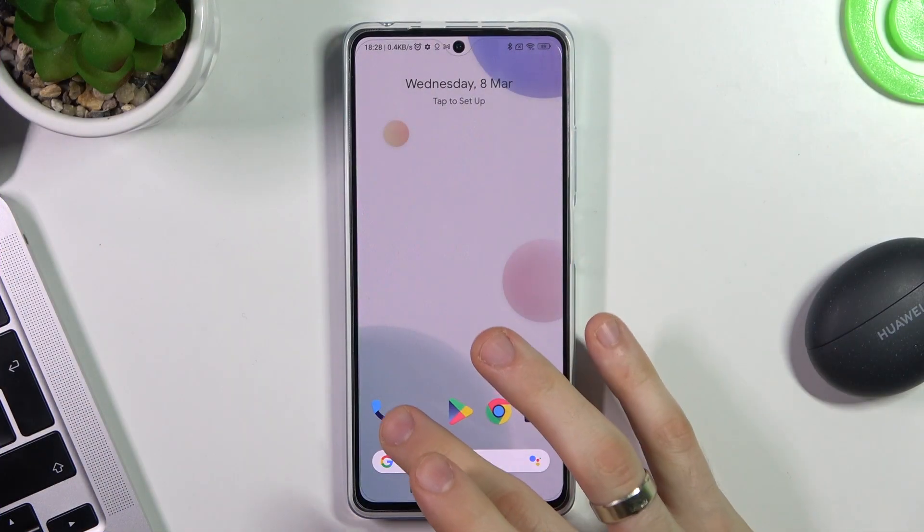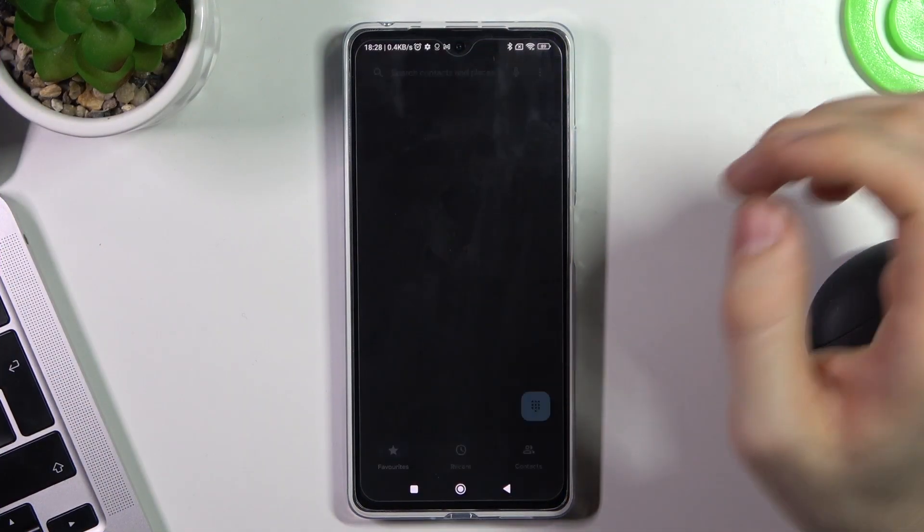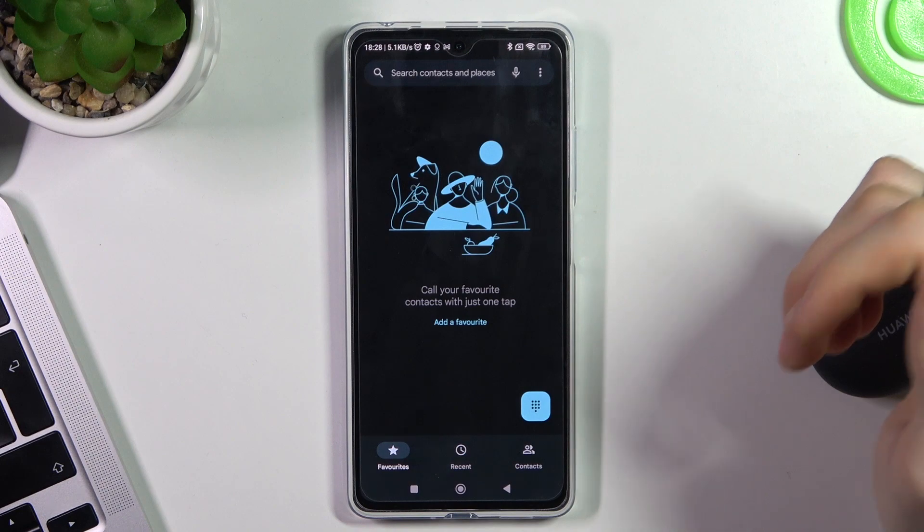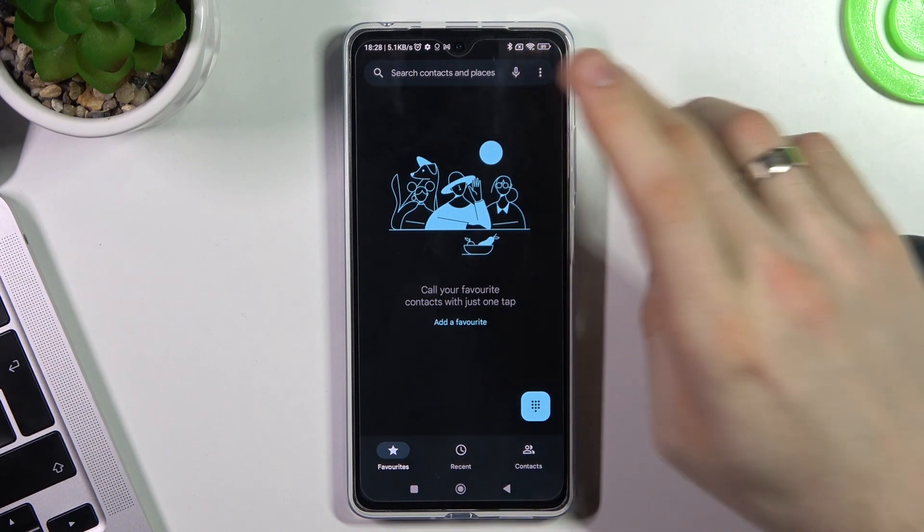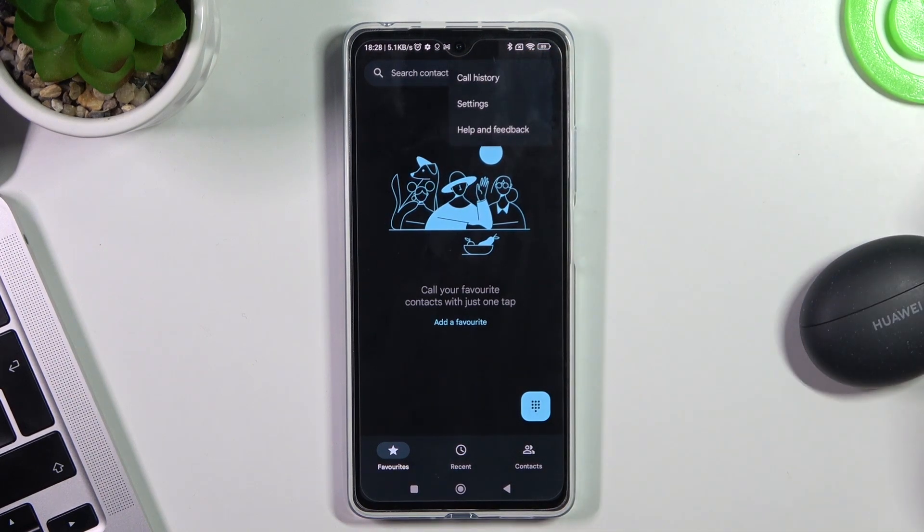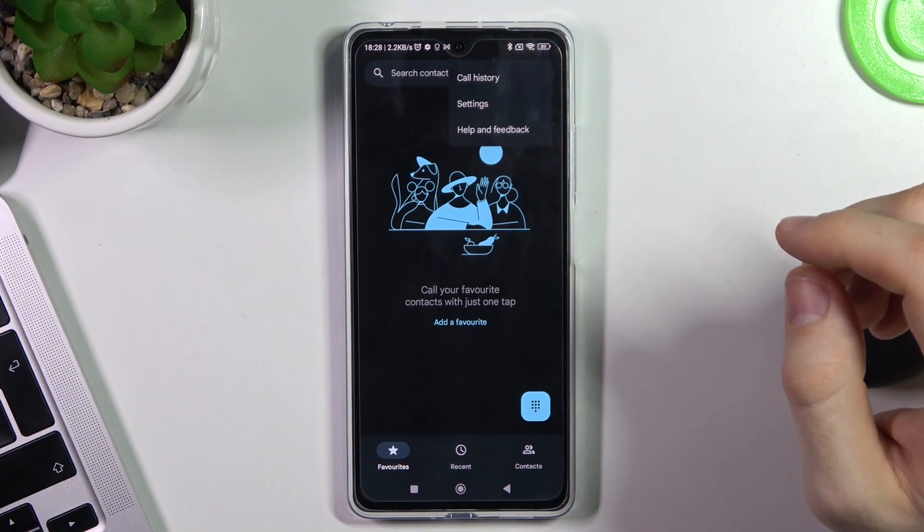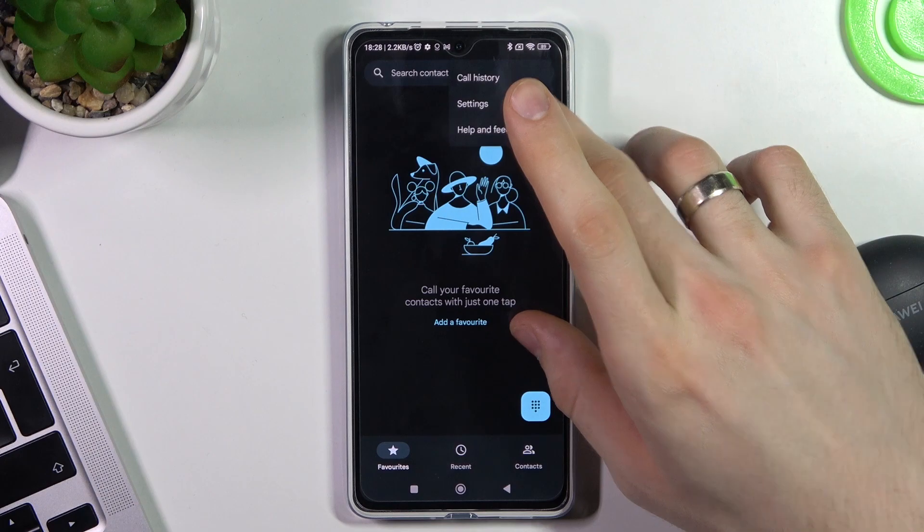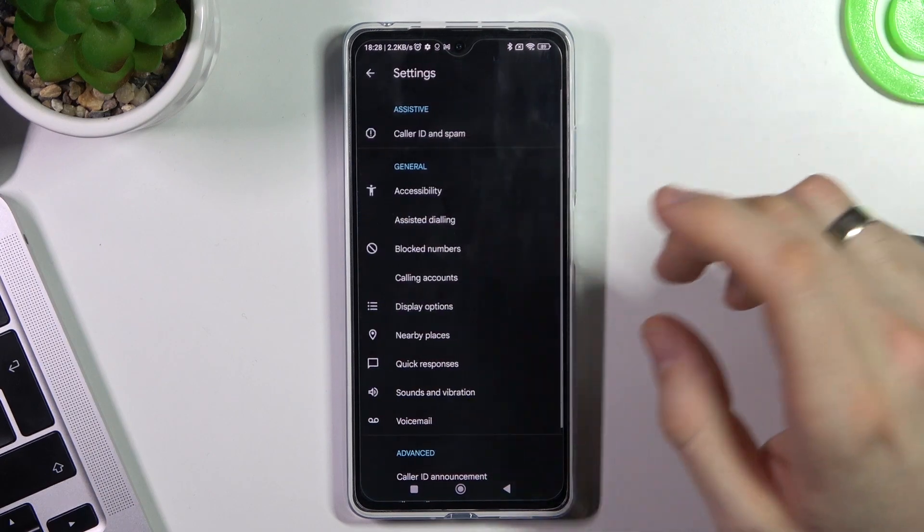To announce caller ID, open the phone application, click on the three dots button on the right corner of the screen, then click settings.